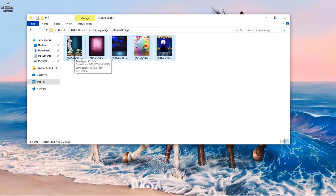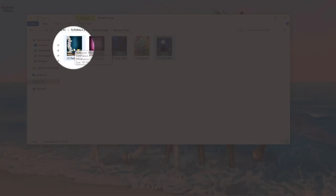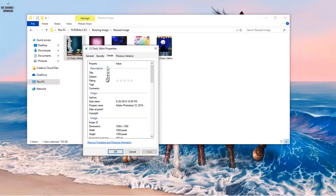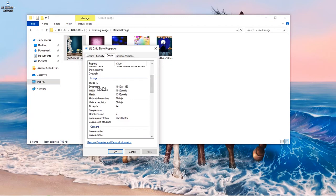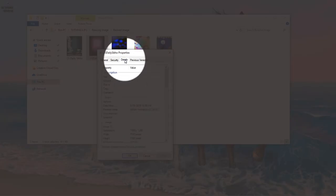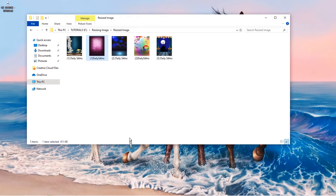Let's check and see if we have the same size on every one of them. To confirm that all images have been resized, right-click and go to Properties, then go to the Details tab, which will give you the dimensions of the image: 1080 by 1350, and 300 DPI resolution. Click OK, then go to the next image, right-click, go to Properties, go to the Details tab — and as you can see, we have 1080 by 1350 and 300 DPI resolution as well.